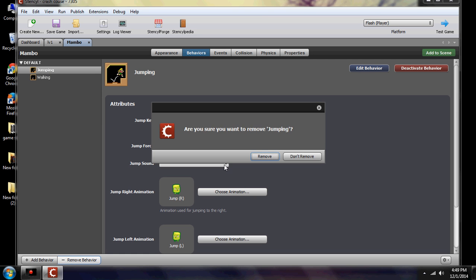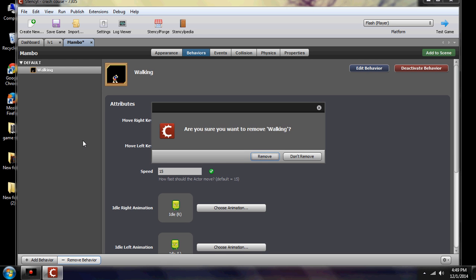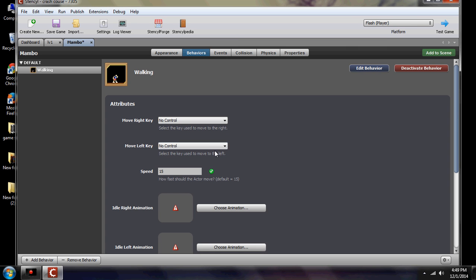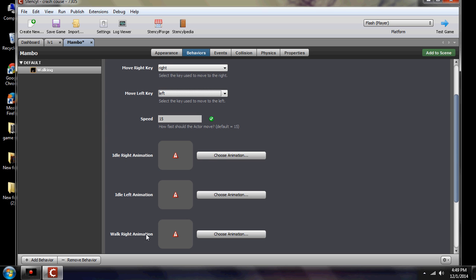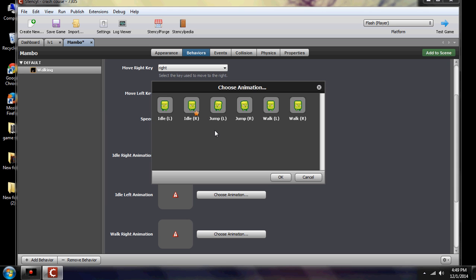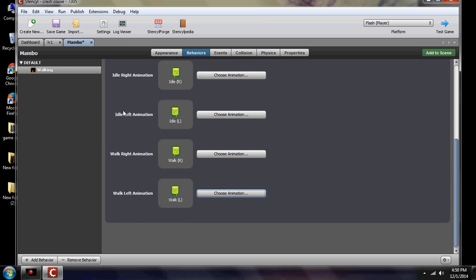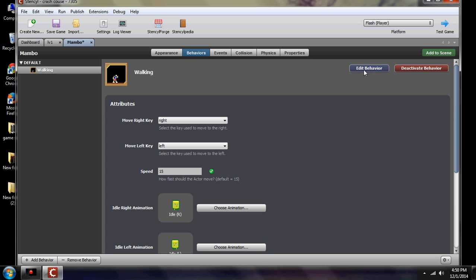Click 'add a behavior' and add walking. In here, you set your right key and your left key so he walks side to side. Down here are your animations: idle right, idle left, walking right, and walking left — those are all the basic functions of this behavior module. We select idle right and hit OK, then idle left and hit OK, then walking right and walking left. That's our walking module in place. If you wish to see or modify it, click 'edit behavior.'